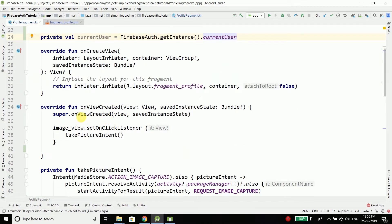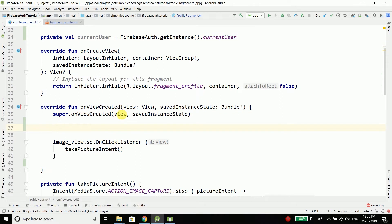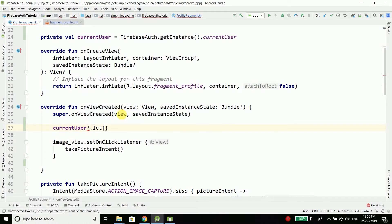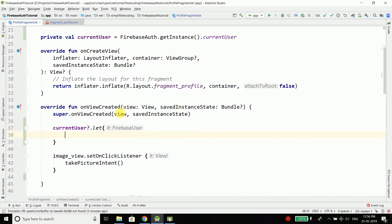Inside the function onViewCreated, first we will check if the user is not null. So here we will write currentUser and then the null safety operator, then let. If it comes inside that means the user is not null, and instead of it I will define user here.